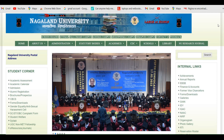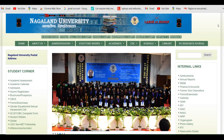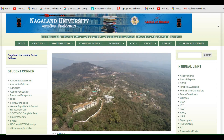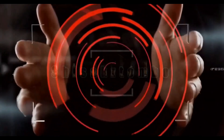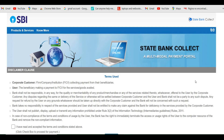Hello friends, welcome back to the channel. In this video I'll be showing you how you can pay the admission fee for the first semester under different departments in Naglin University. So without wasting any time, let's get started with the video. In order to pay the admission fee, the link is attached in the video description.